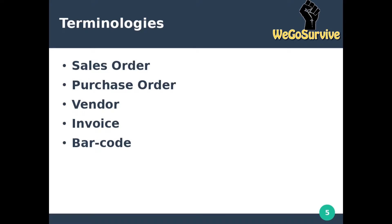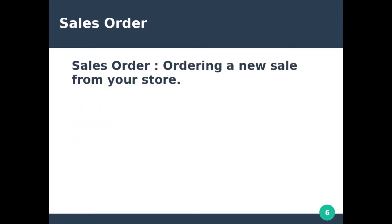The terms we'll cover are: sales order, purchase order, vendor, invoice, and barcode. A sales order is like ordering a new sale from your store — when a customer is buying one of your products, that is referred to as a sales order.